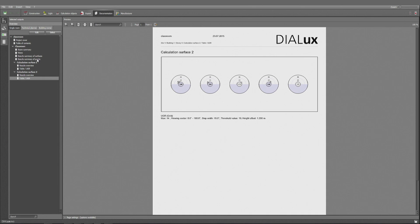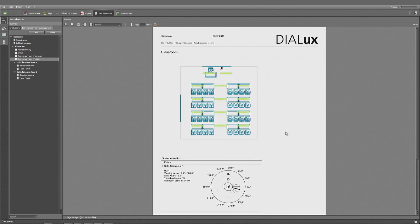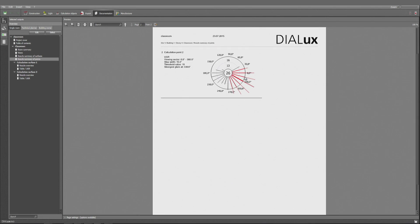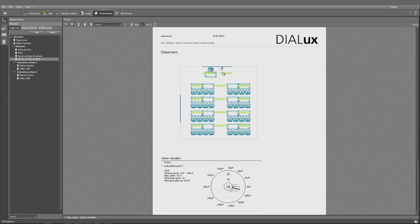Let's have a look at the points. That's where the teacher is sitting. He can expect the highest glare from this direction, probably something like 15 to 30 degrees to the right. The strongest value is written there: 345, 50 degrees. Here you see what I mentioned — when values exceed the threshold of 19, they are marked red. The strongest glare is at 330 degrees. So if you want to change that, you would have to modify the luminaires in this place, either by changing their position or type.